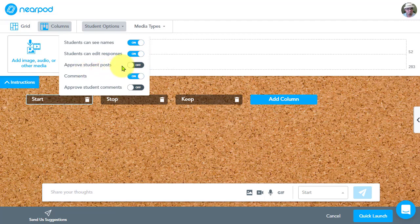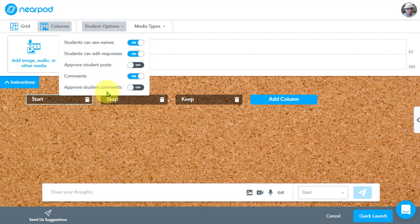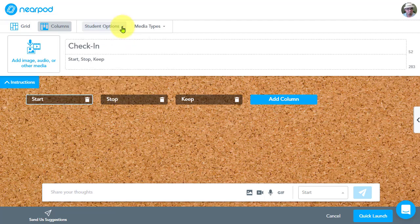Approve student posts. Right. We've had that where you can turn on the approval. Comments. This is new. Students can now comment or reply to each other's posts so they can actually start having a conversation around the individual post. And then you can approve or you can turn on approval for the comments as well. All right. So that's the student options, which are new.